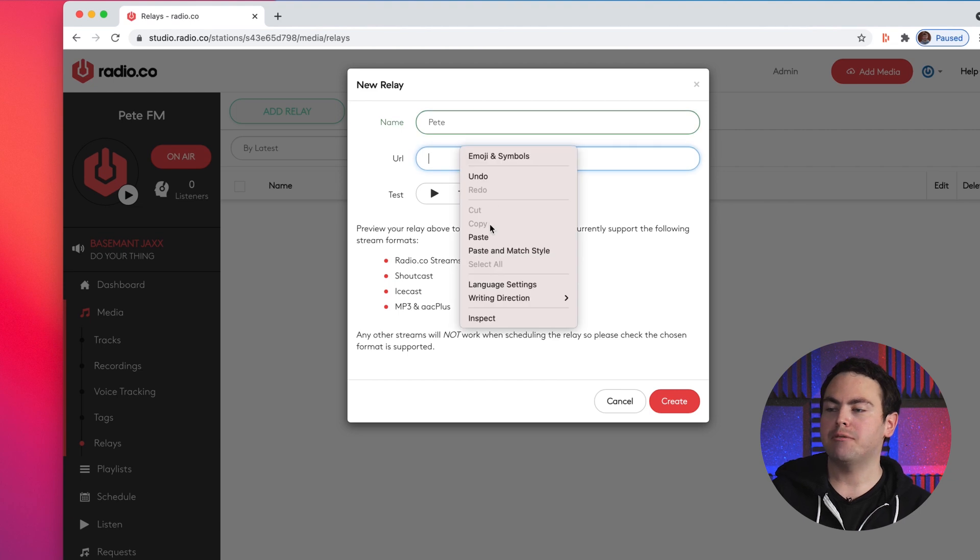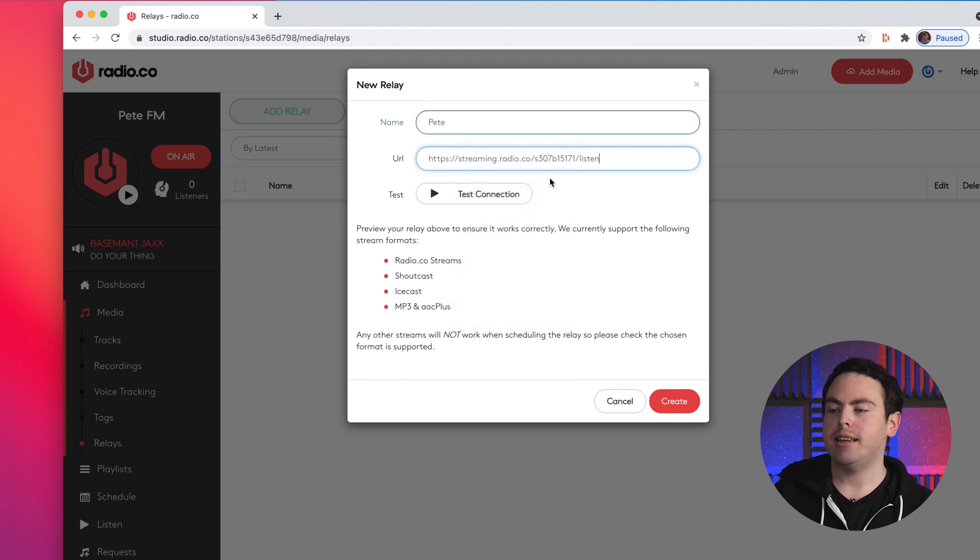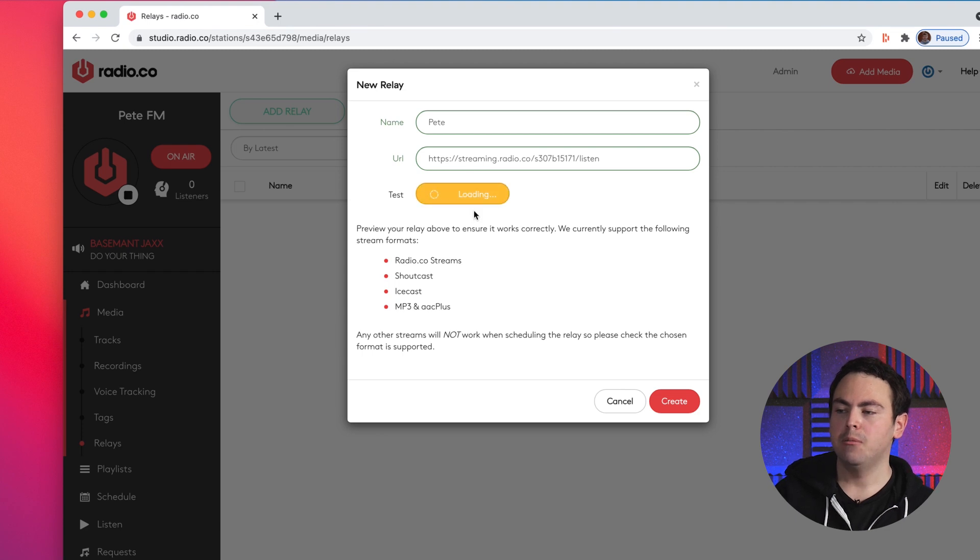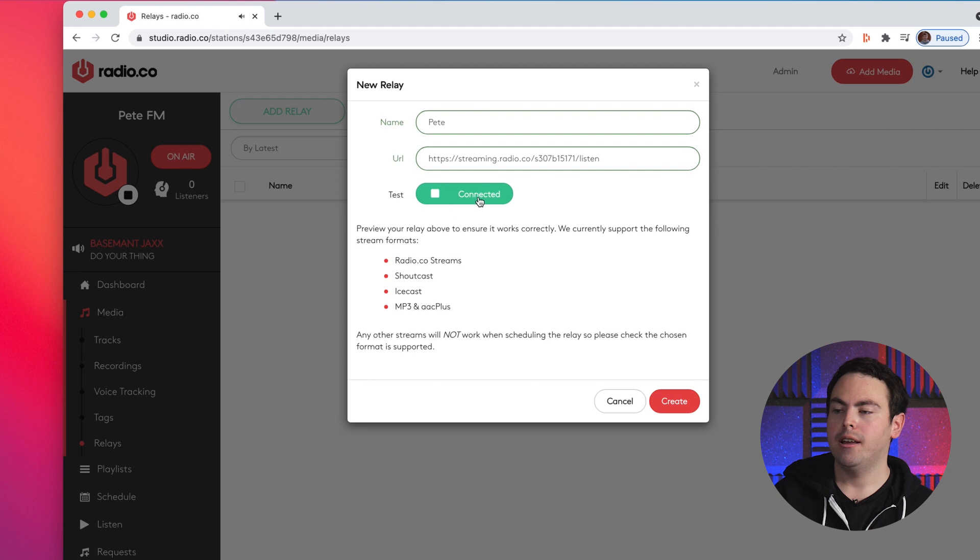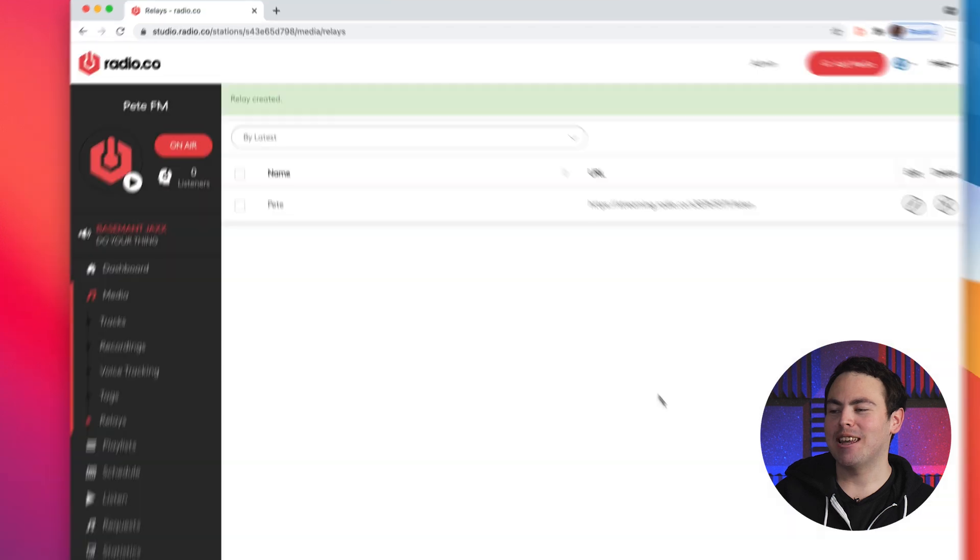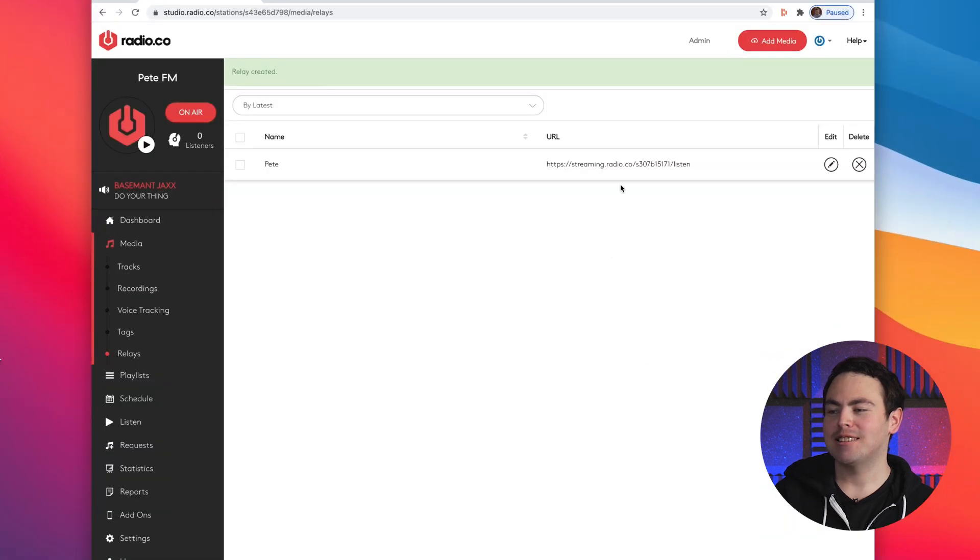I'm going to paste the relay URL in here which I copied earlier and now I'm going to hit test connection which will go green once it's happy. You can see that's gone green and it's showing it's working. Then you want to hit create and there's our relay done.